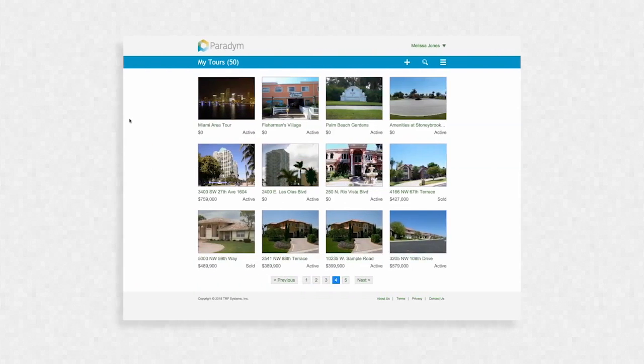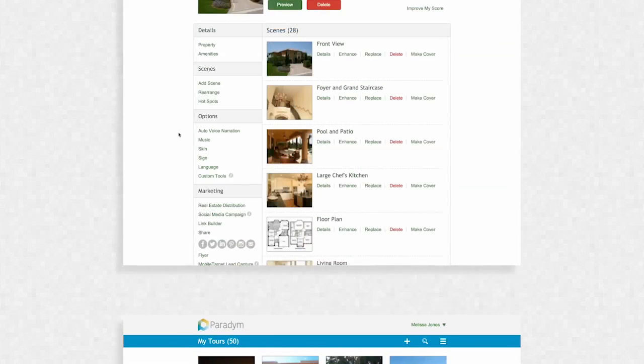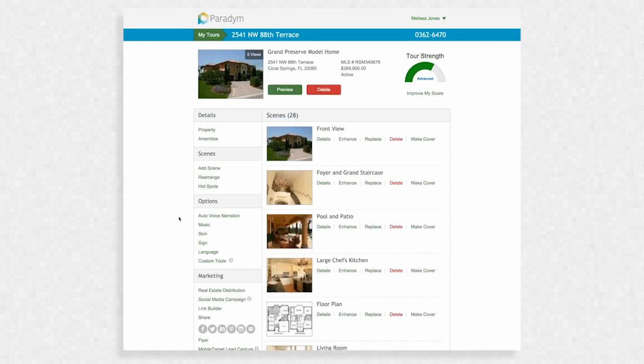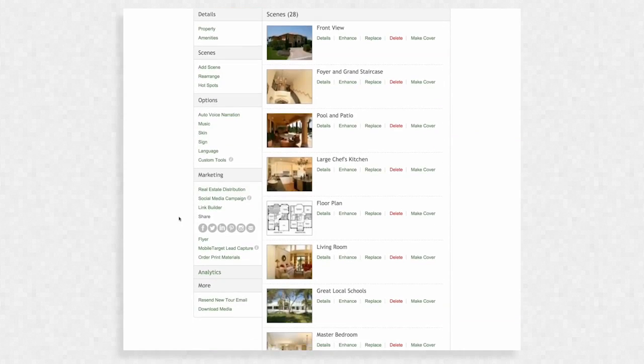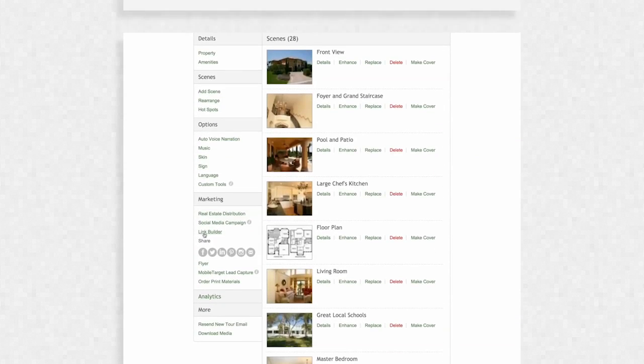Begin by logging in to your Paradigm account and select the tour that you would like to share. Scroll down until you see Marketing on the left and select Link Builder.